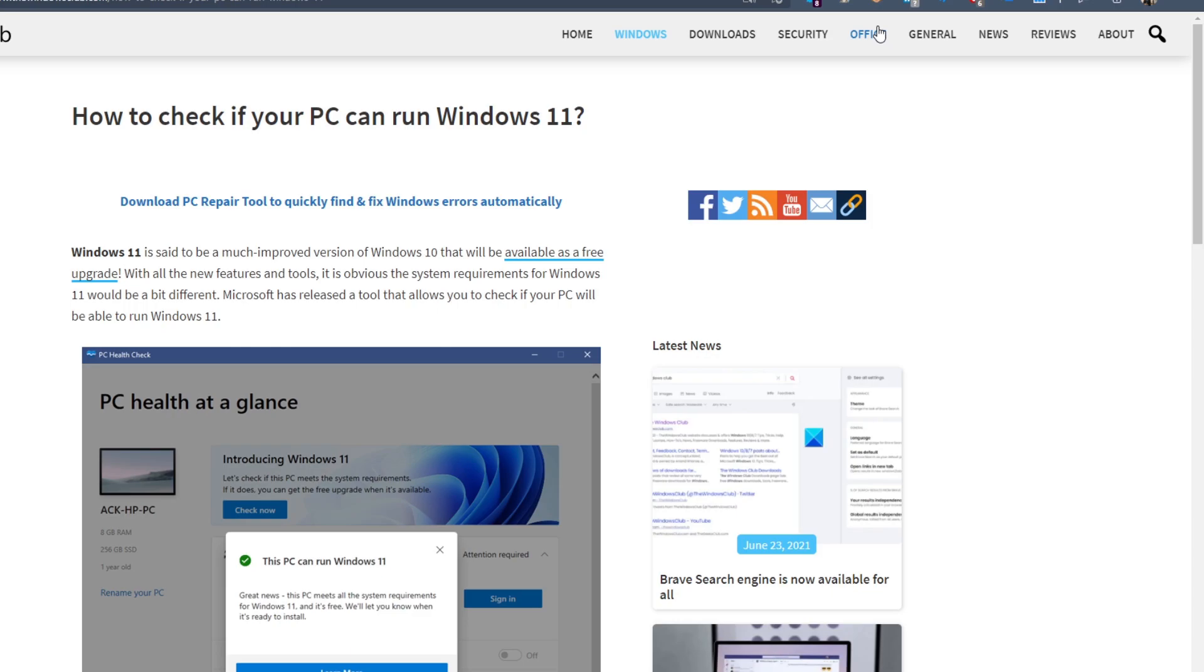Hello Windows Universe, in this video we will look to see how you can check if your PC can run Windows 11 when it's released later in 2021. For a more in-depth look, be sure to check out the article in the description.